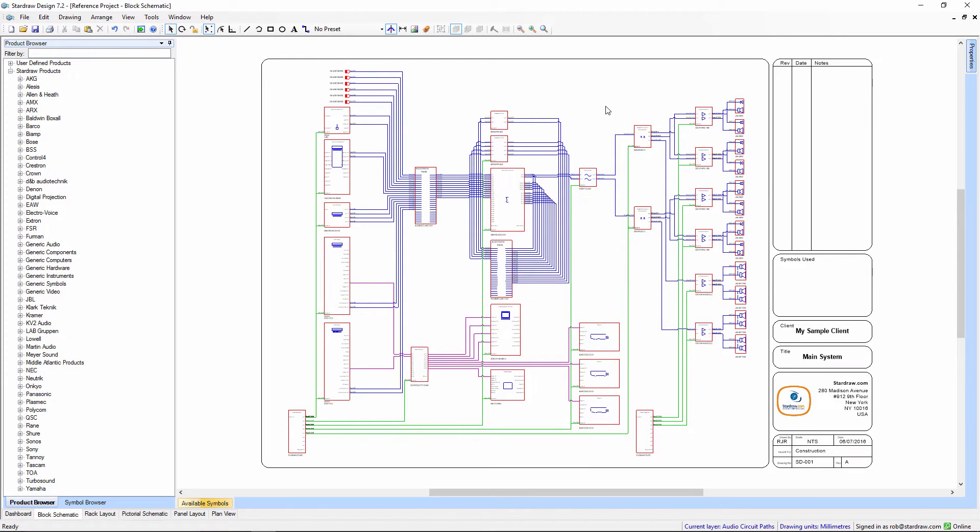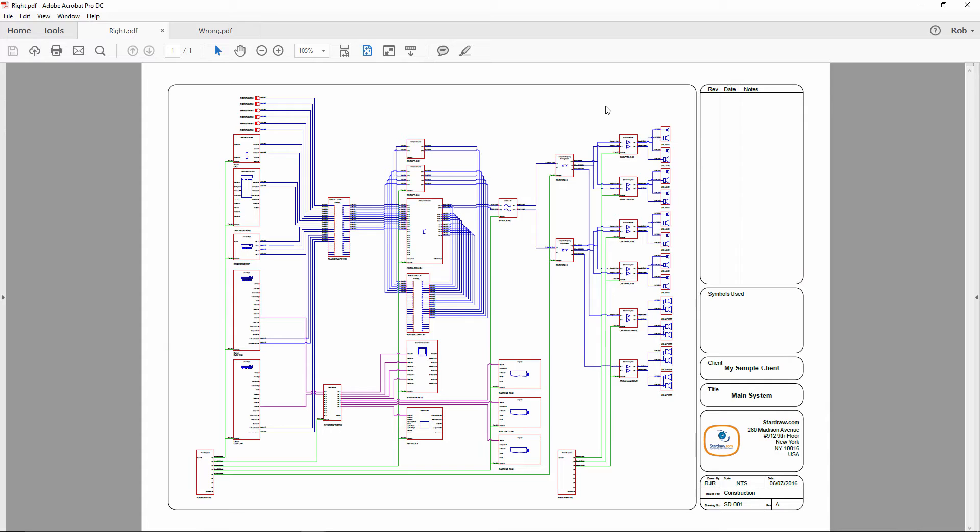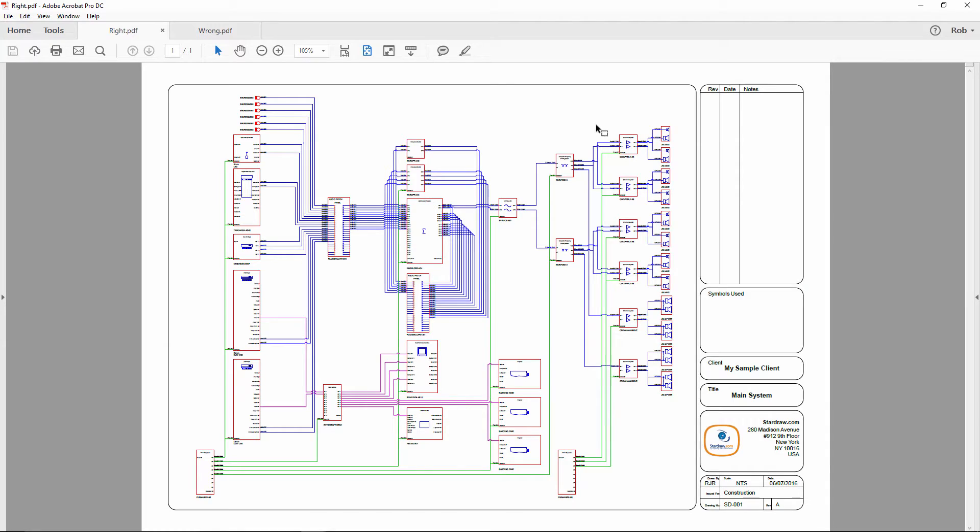Starting from a drawing like this, when we go to print it, whether to hardcopy or to PDF, what we'd expect to see would be output like this.